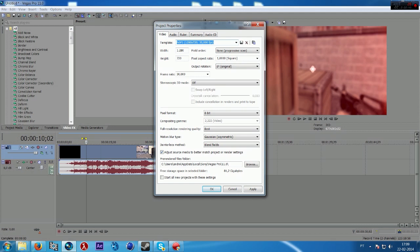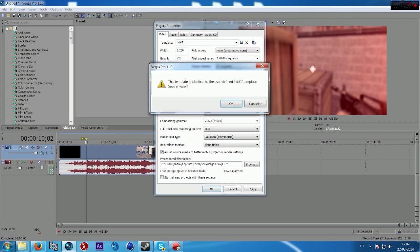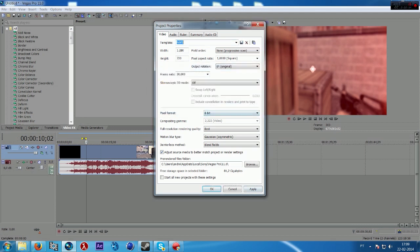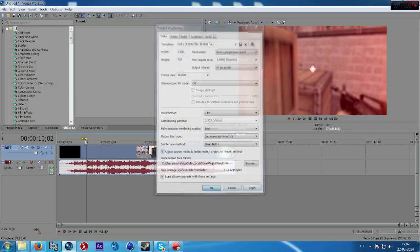You can save your preset you've just made. I'm going to put HD2. Okay. Press apply or start all new presets with these settings. Okay.